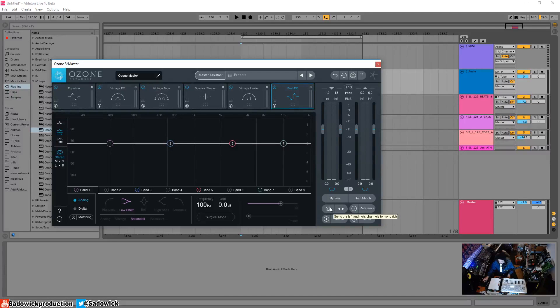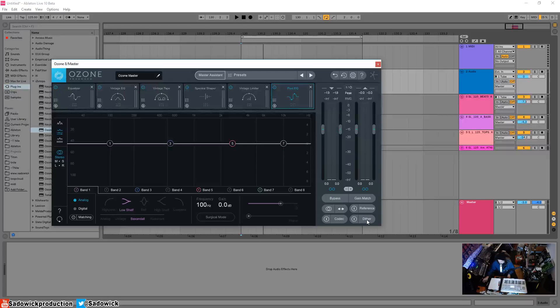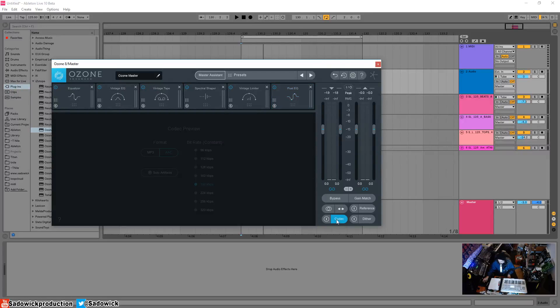This is the mono—you can test it in mono, toggle mono on and off. You can load in a reference, you can dither as your final step, which could be important, and then you have your codec preview.